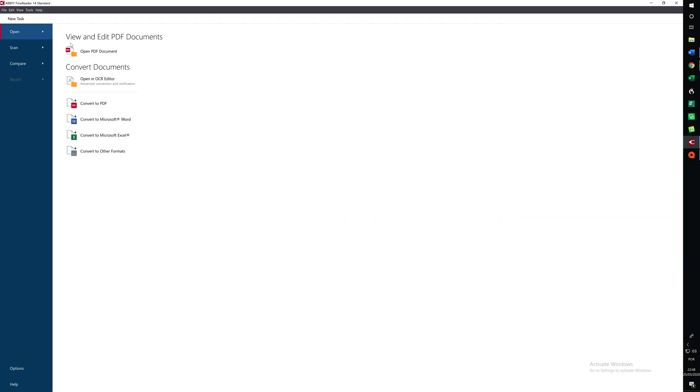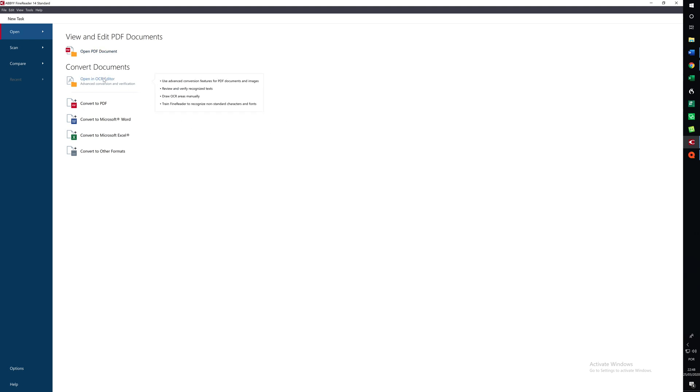When we open up we see we've got view and edit PDF documents, existing PDF documents. We can convert documents and this is what we want to do.